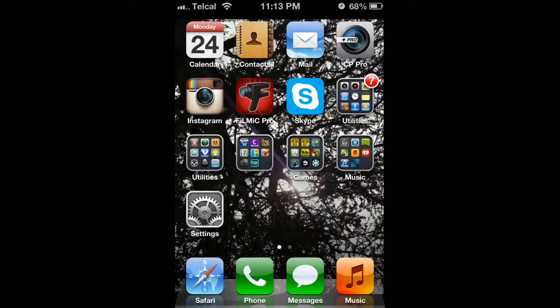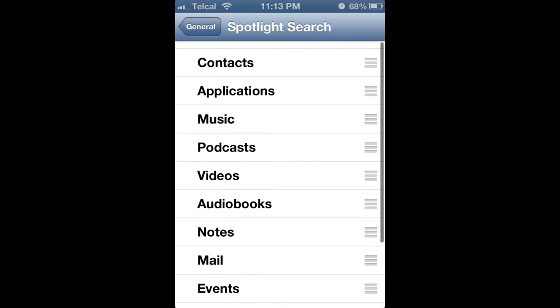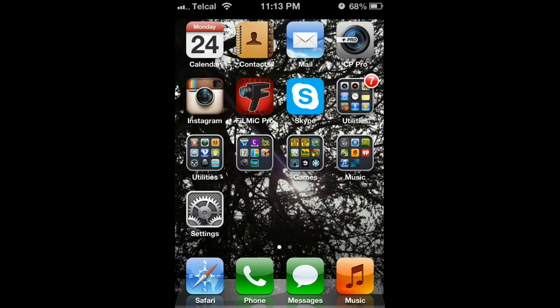Go to Settings, General, Spotlight Search, and uncheck all these. Back, back. Now you're going to double-click the home button.